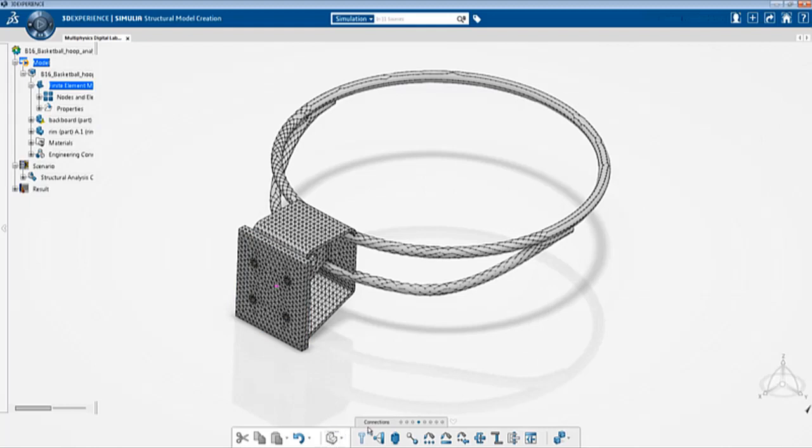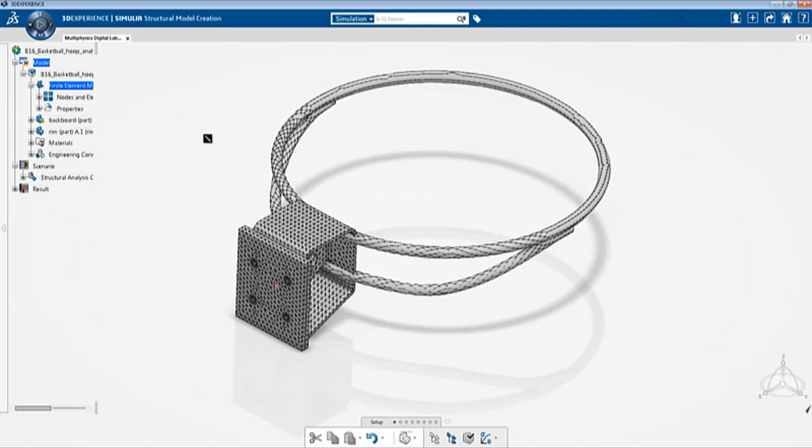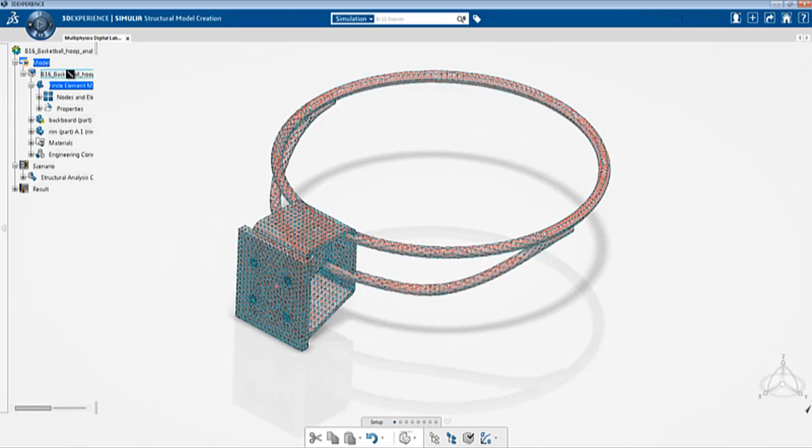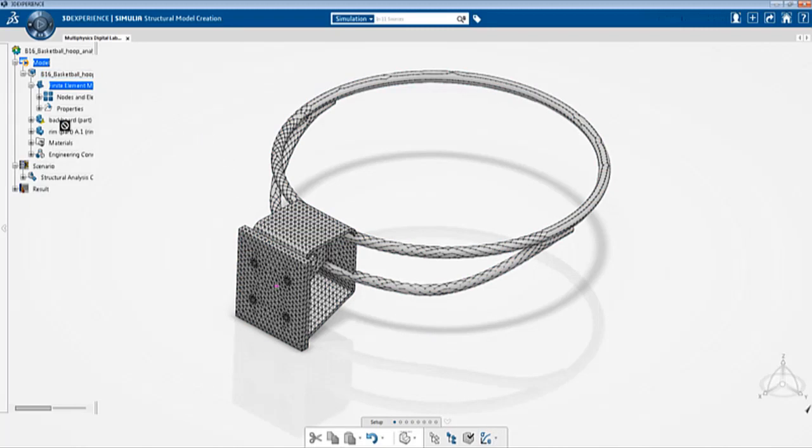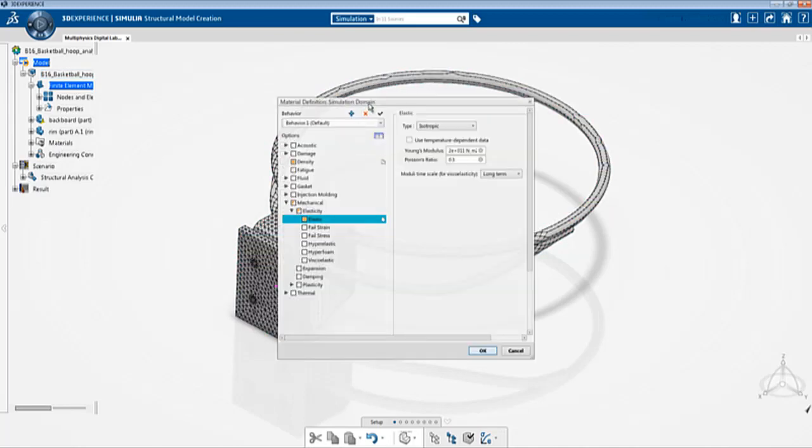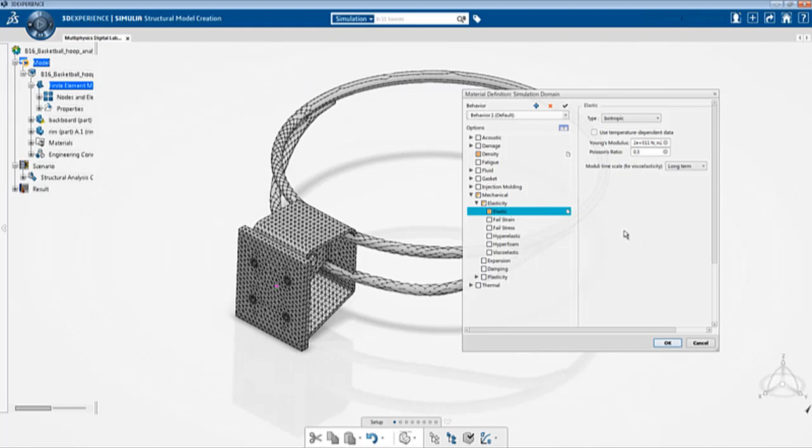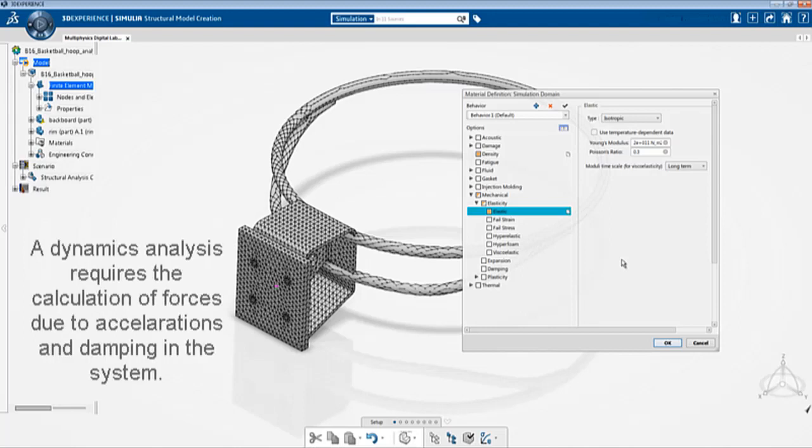If you click on edit simulation domain and click on this material you should see the material properties pop up. You can see that it's an elastic material with the Young's modulus of steel and the Poisson's ratio of steel and also it has a density value since this is a dynamic event then the existence of density is a must in the material property.